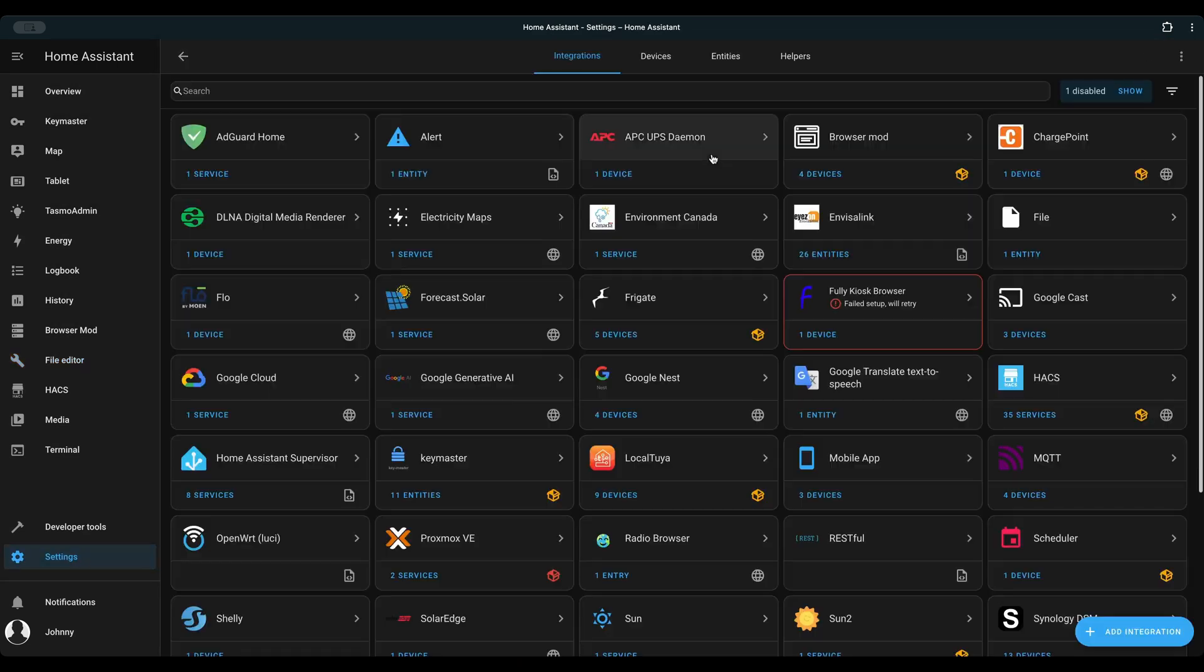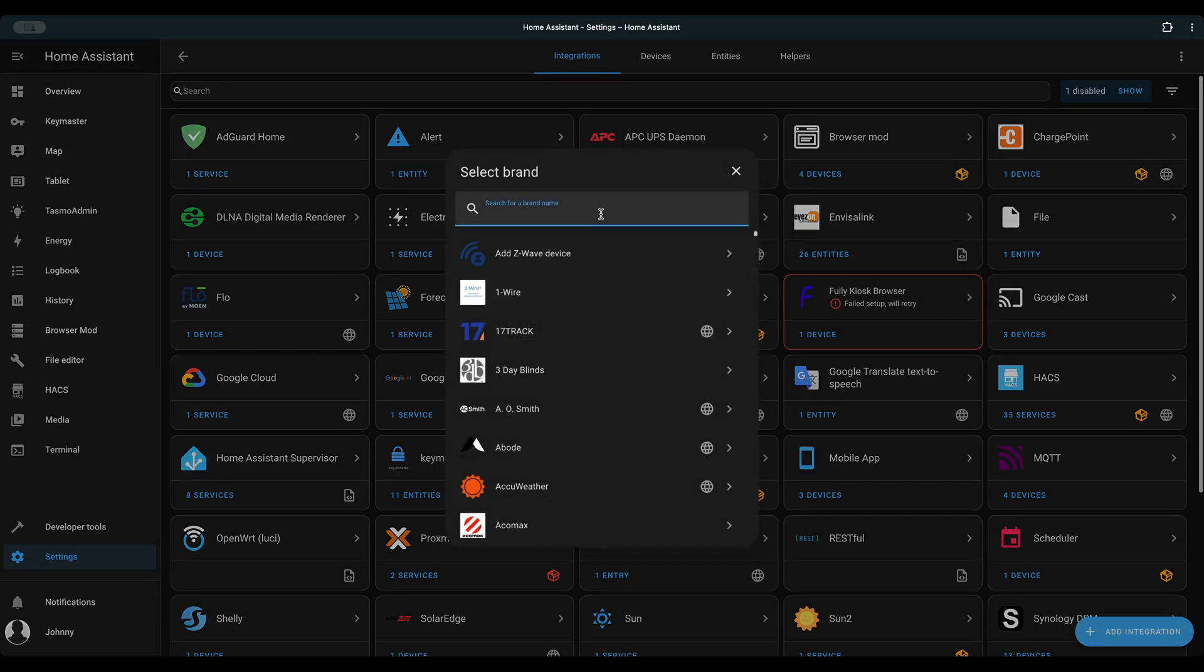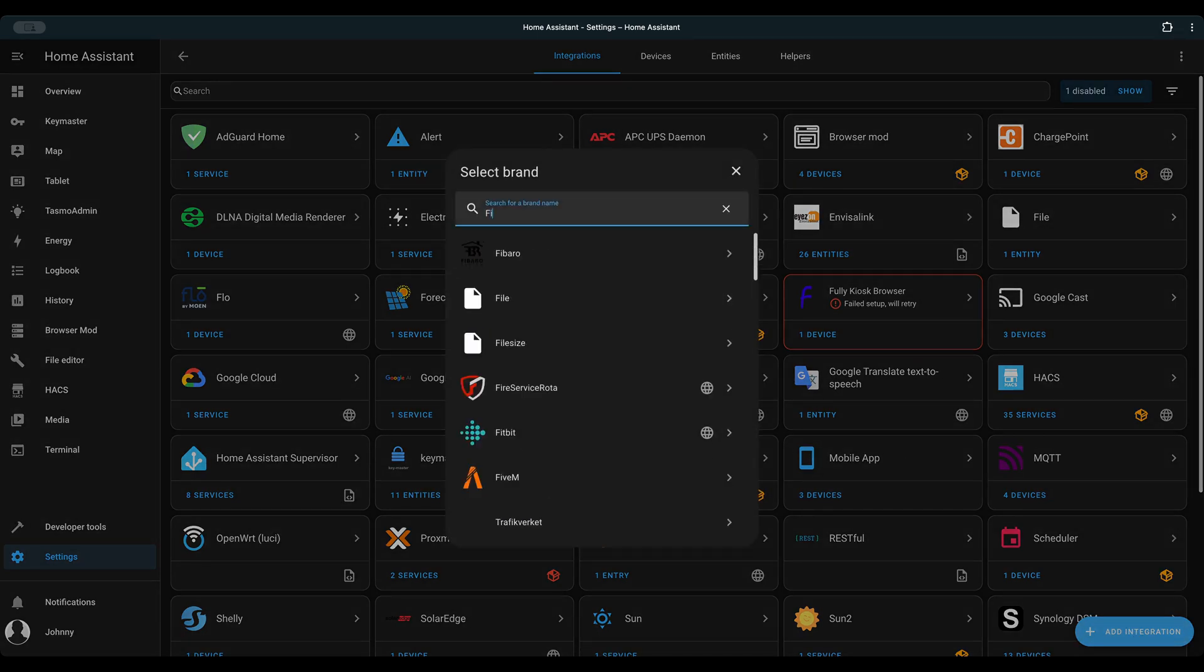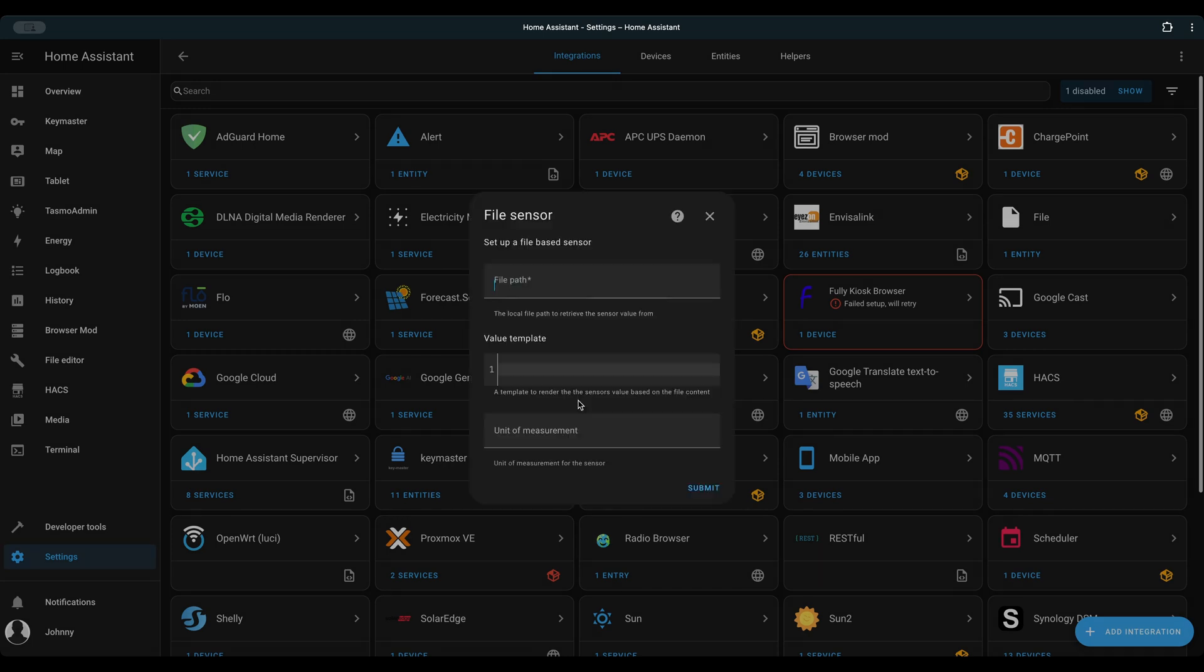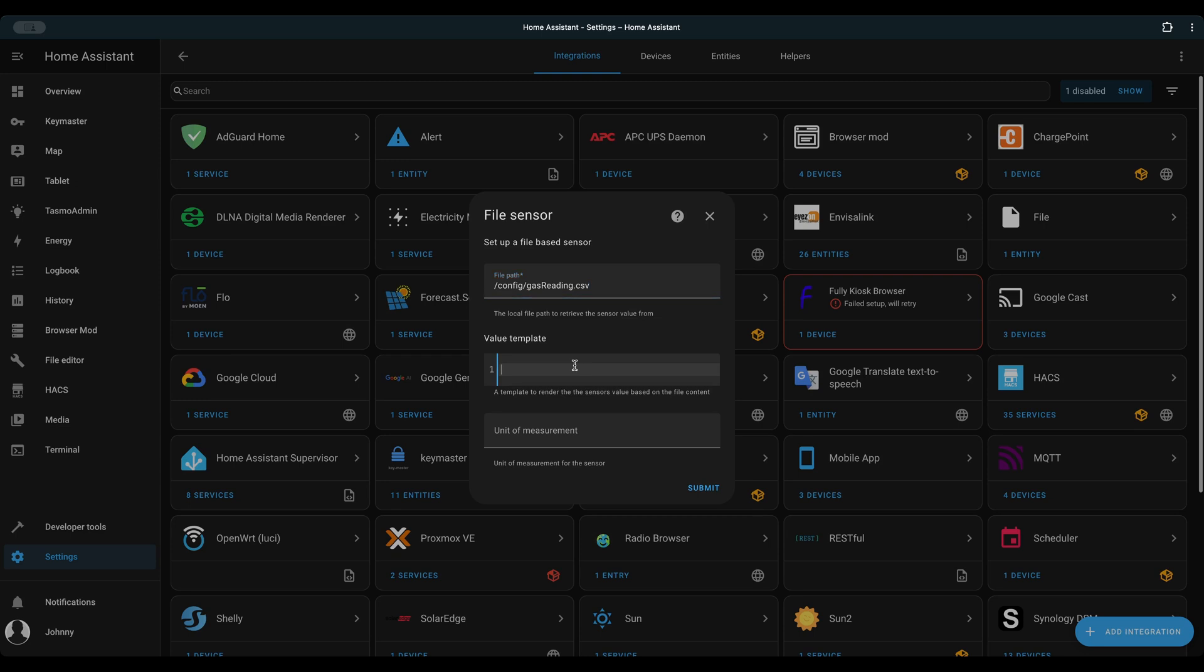Next, we create a file sensor to hold the data file. Add integration, File, Set up a file based sensor. Put in the file path, value template.